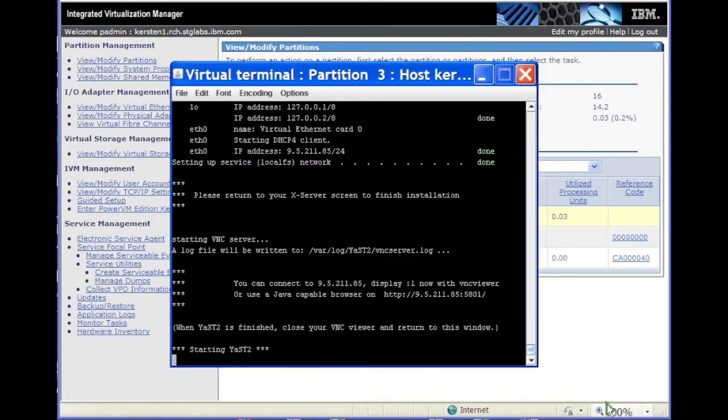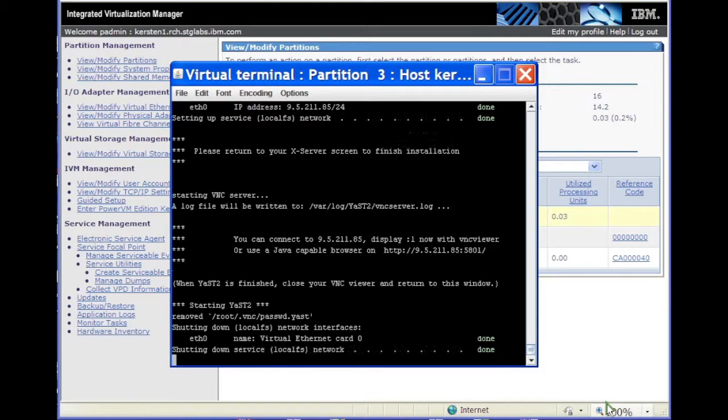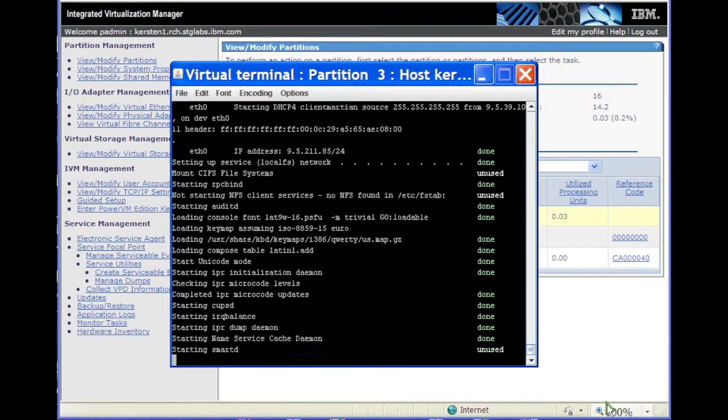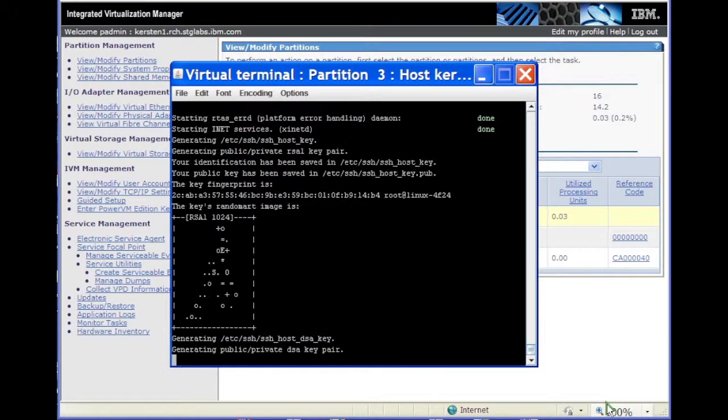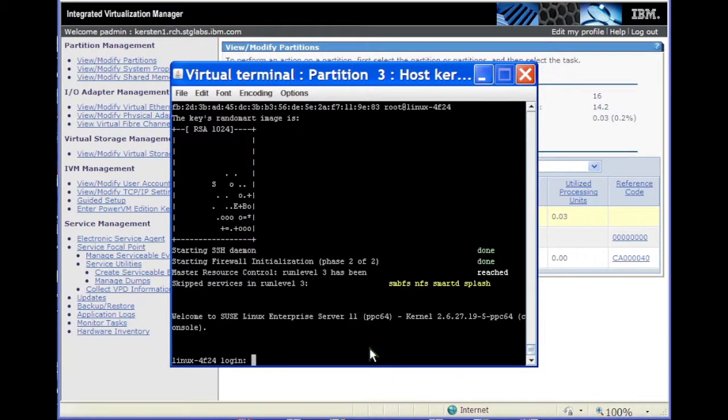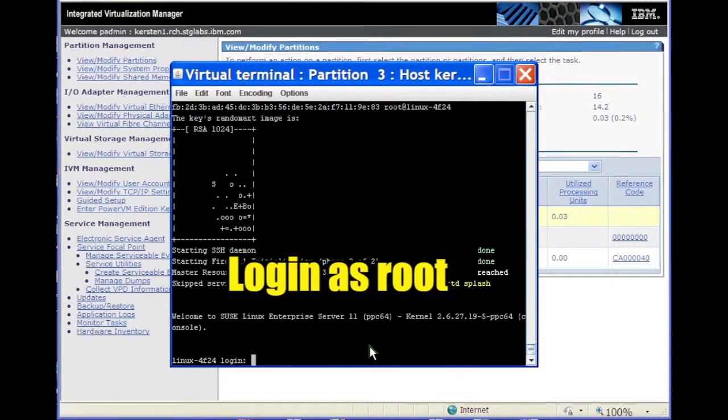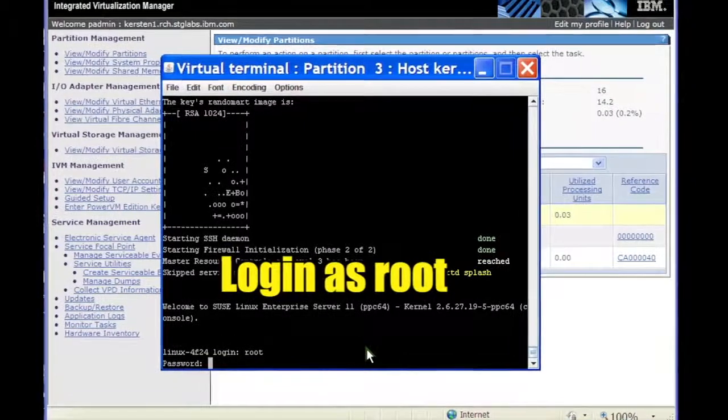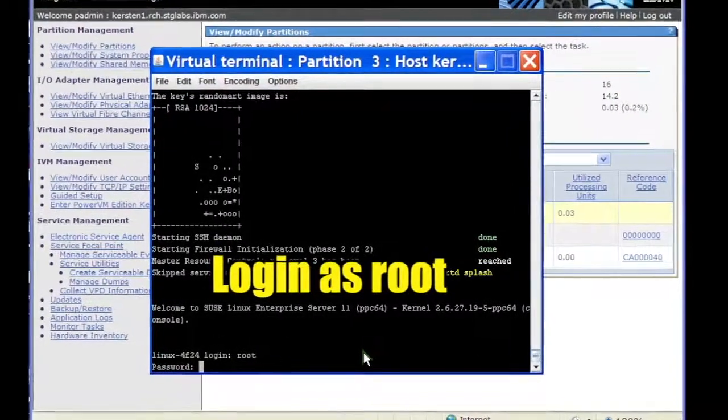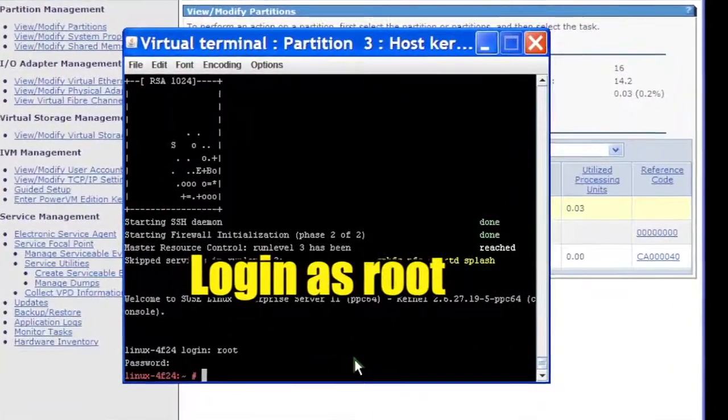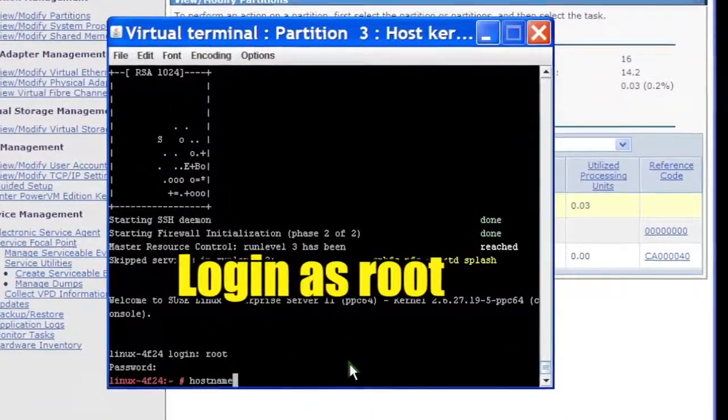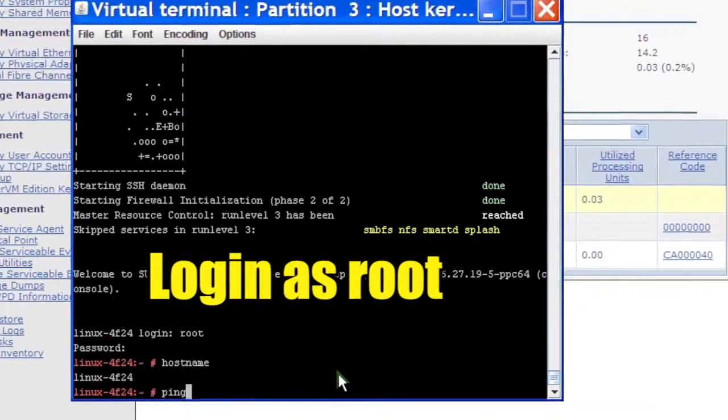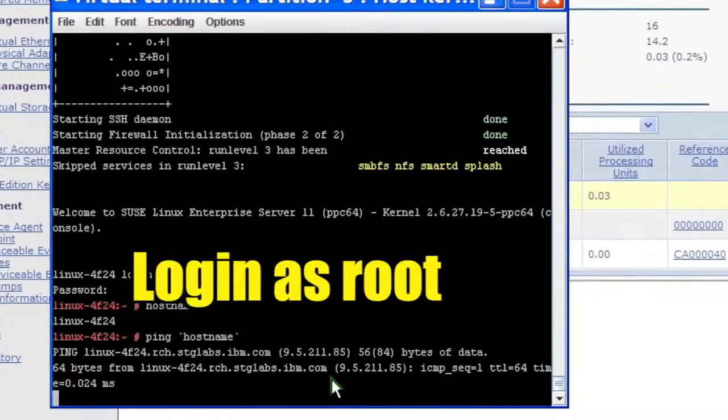The partition reboots from the virtual hard disk containing Linux. Let it reboot without interruption. Log in as root with the password supplied during the install. You can verify the hostname and IP address.